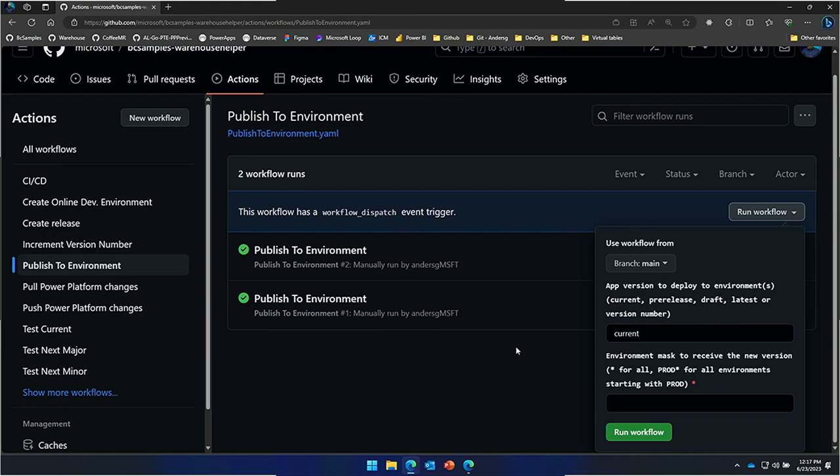To clarify, we haven't built any specific AL GitHub action to package or unpack Power Platform solutions — that's all done by Power Platform themselves. Power Platform invests heavily in GitHub, and we basically benefit from the tooling they provide. So yes, investments happen across all Microsoft groups in this tooling.